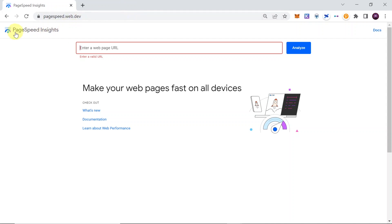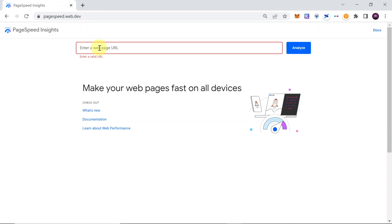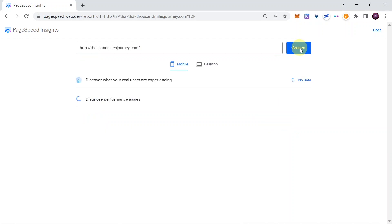So let's start. First of all, we need to go to PageSpeed Insights. Go to website pagespeed.web.dev. Of course, you will find a link to this website in the description of this video, so all you have to do is click on it and you will be taken over here. Next thing we need to do is to paste the website URL address in this field over here, and once you do this, you simply have to click analyze.